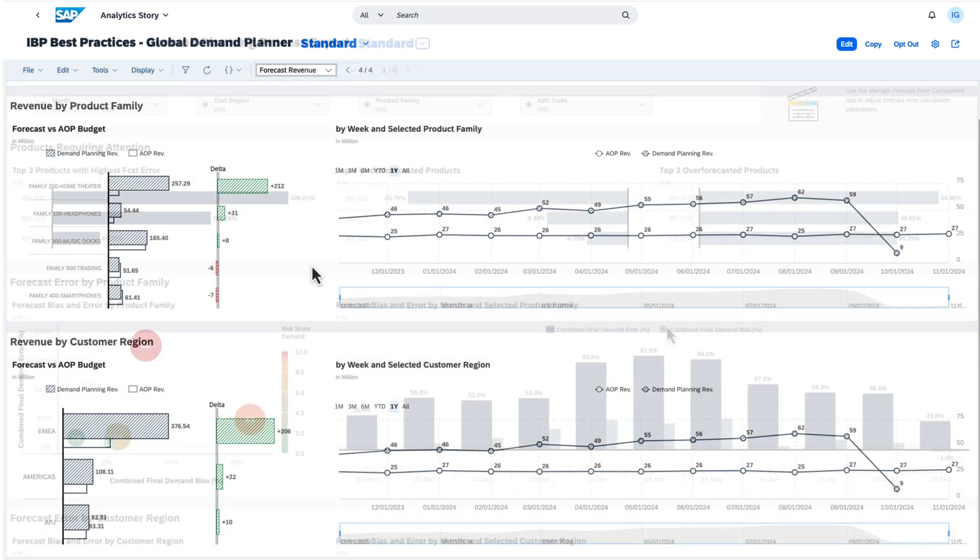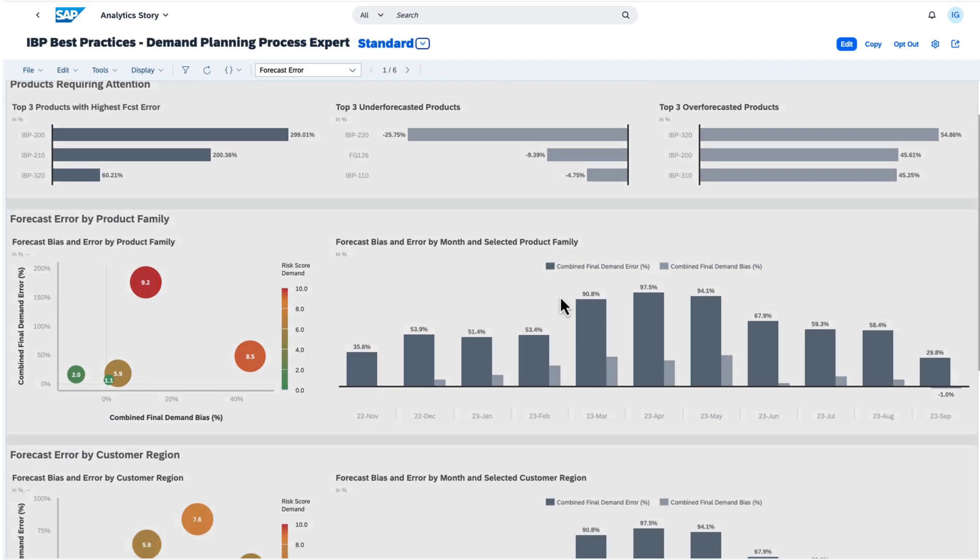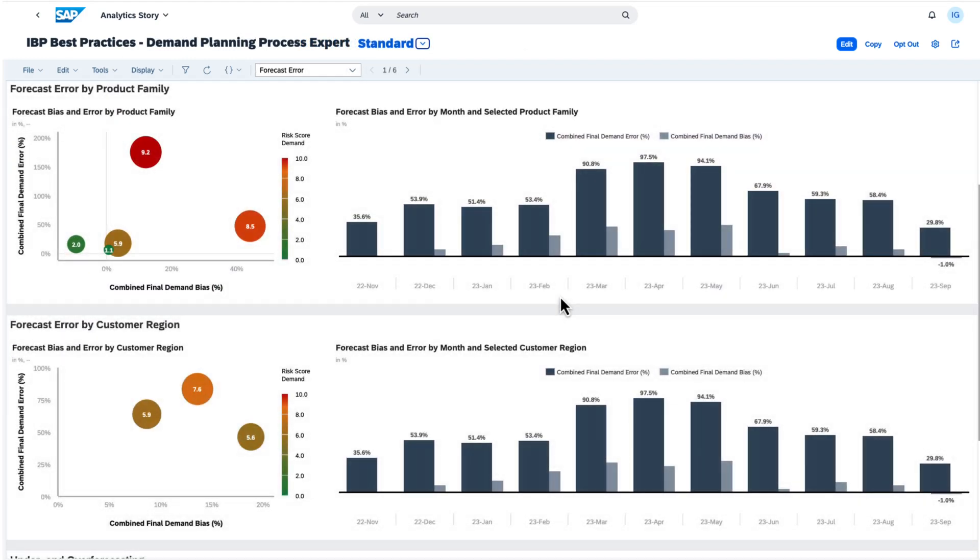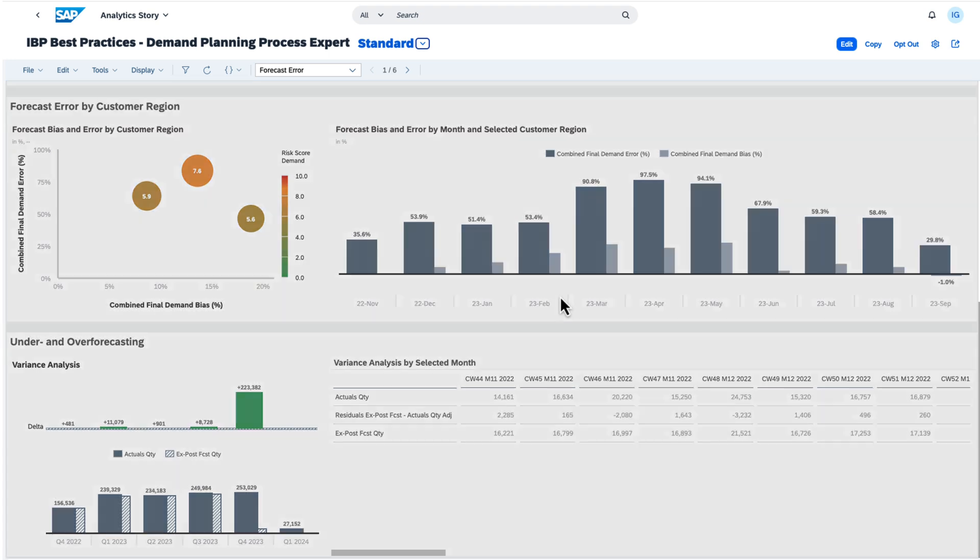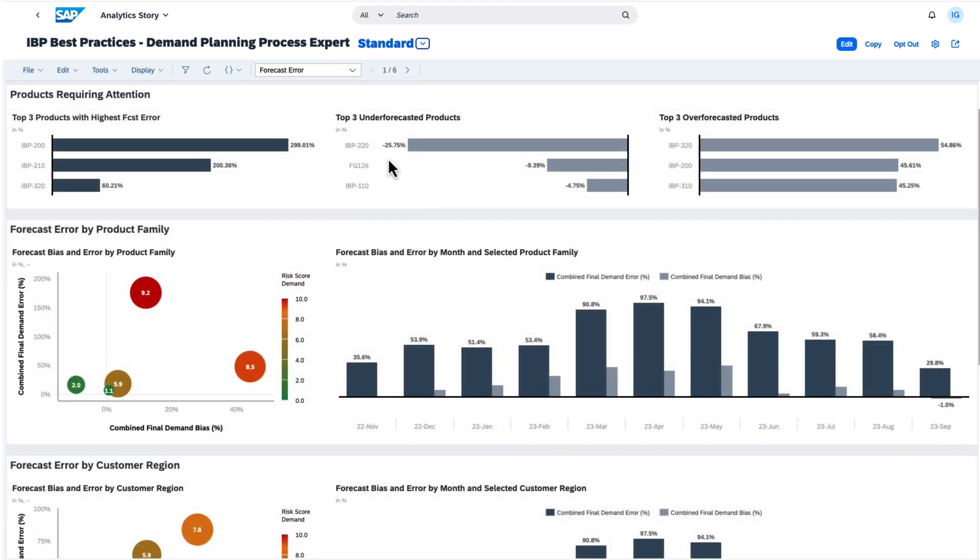Let's take another example, the story of the Demand Planning Process Expert. Here we have a similar structure with the overview page and additional pages for the details.